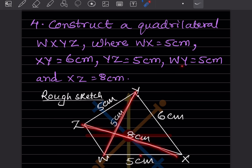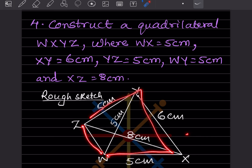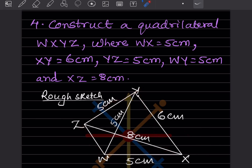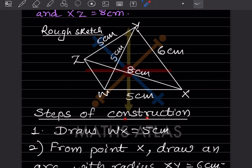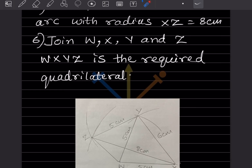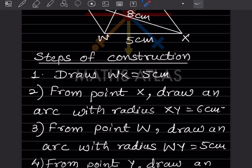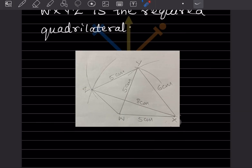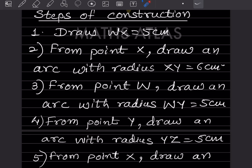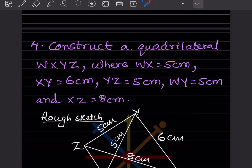Now we will see the steps of construction for this quadrilateral as well. I have drawn it with exact measurements on a piece of paper and pasted it here. We start from WX = 5 cm — draw a line of 5 cm and mark points W and X. The next step: from point X, draw an arc with radius XY = 6 cm.